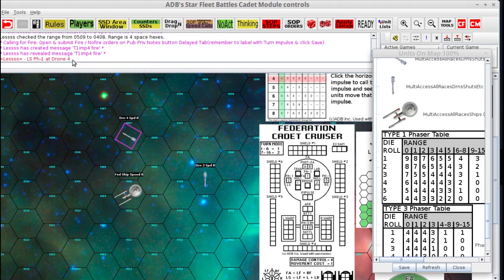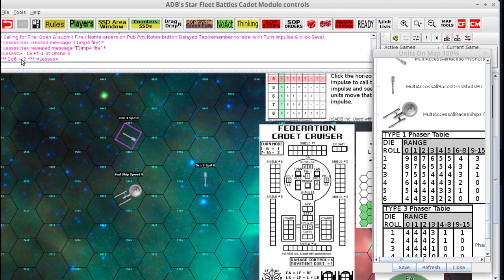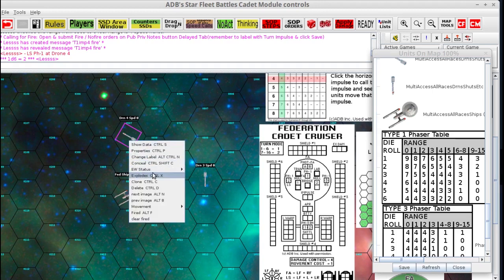Left side phaser 1 at drone 4. Now that the order's been revealed you can conduct it. Up here are the dice — I'm going to select 1d6. It rolls a 2. At range 2, a roll of 2 is 6 damage. It only takes 4 to kill the drone. The drone is dead.